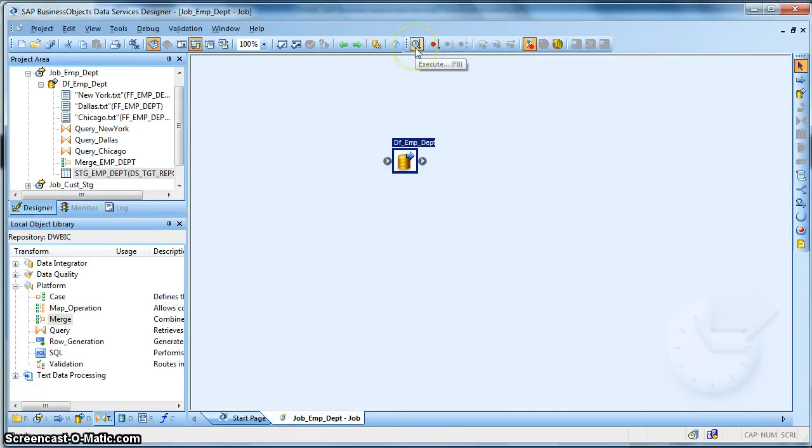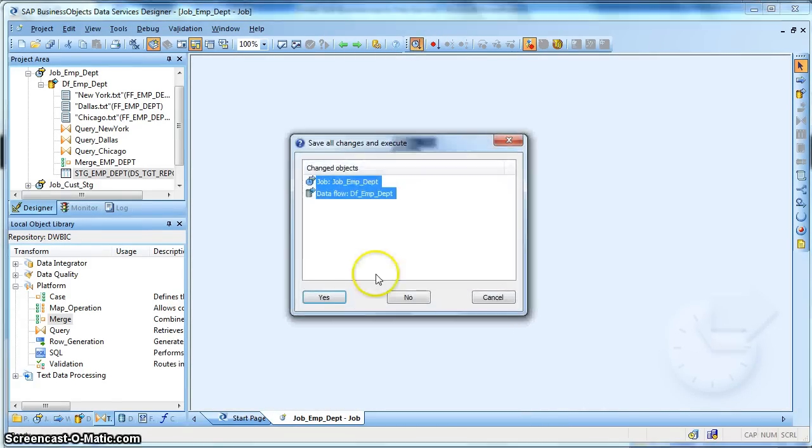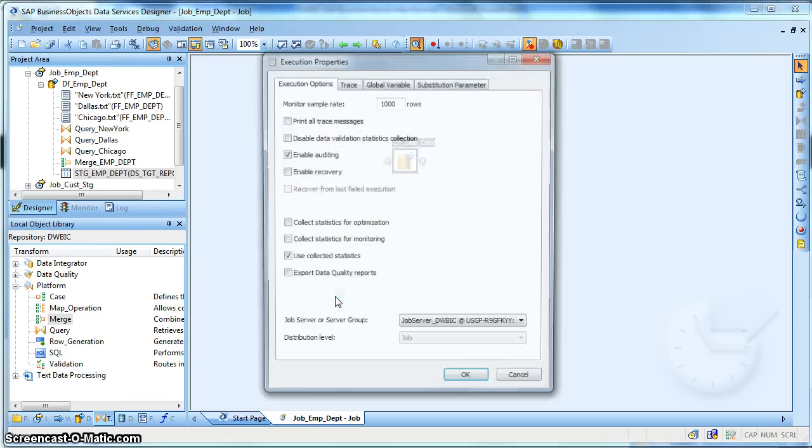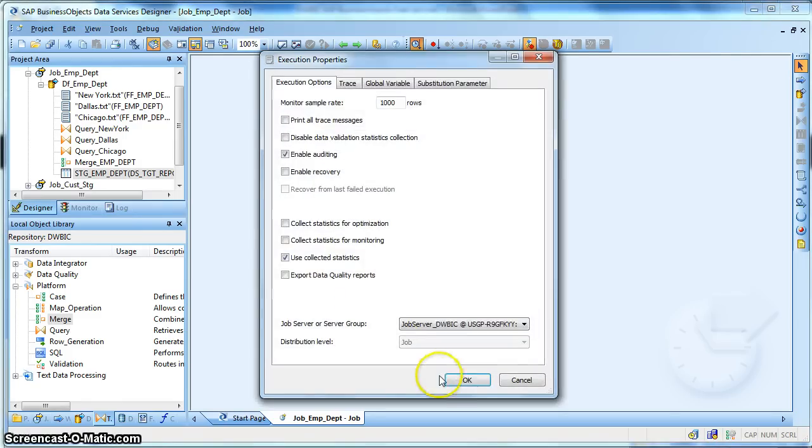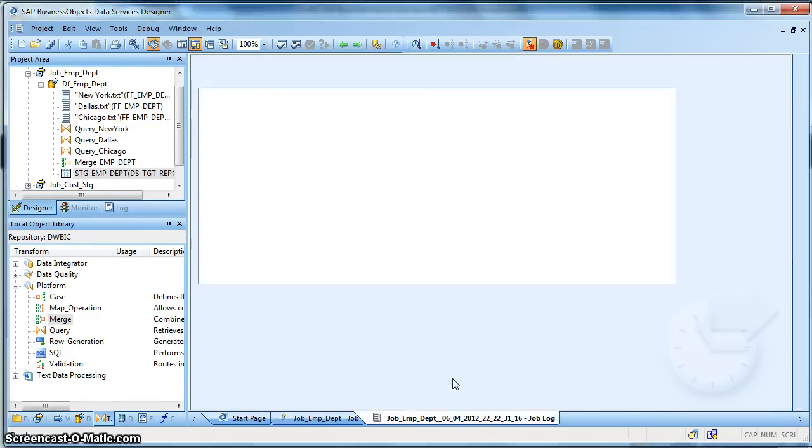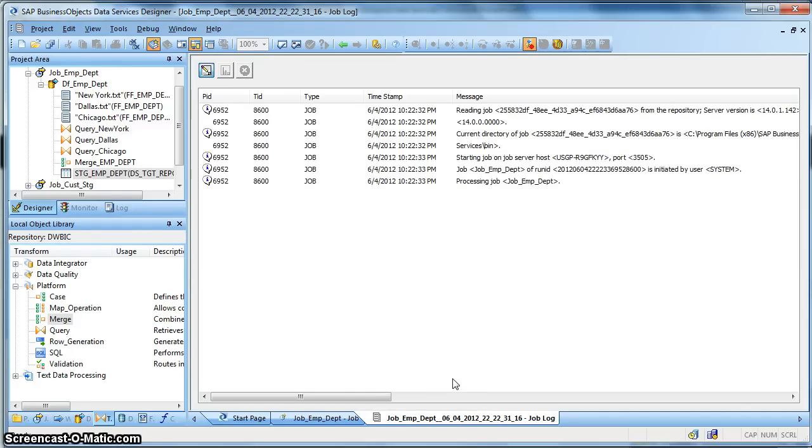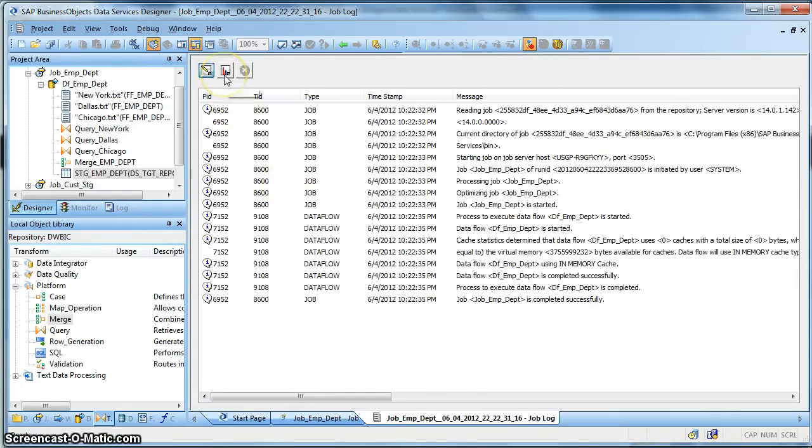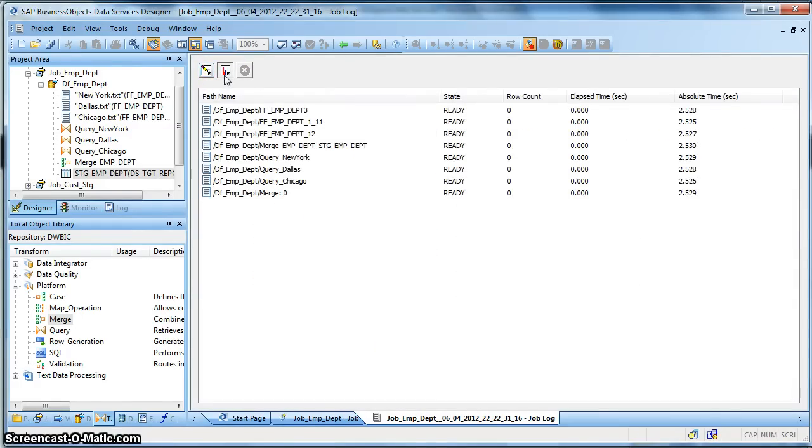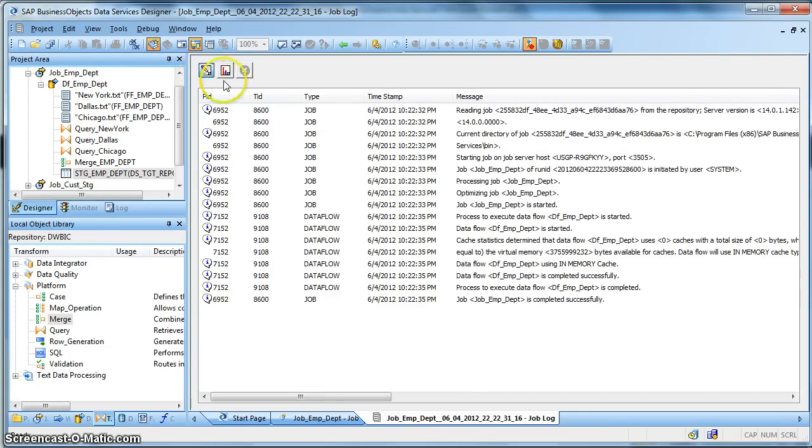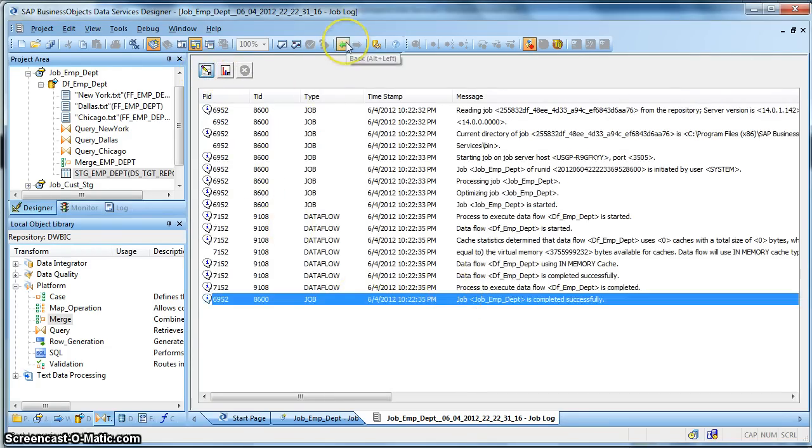So execute. Yes, we need to save all the jobs we have developed till now. Our job completed successfully.